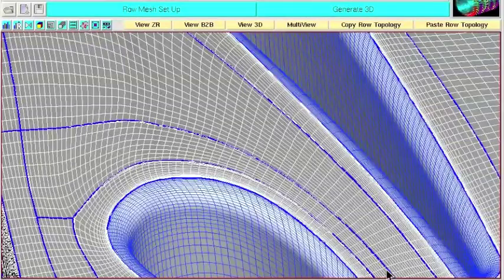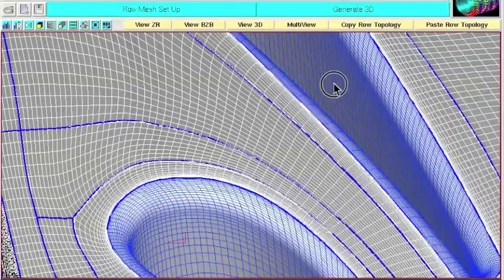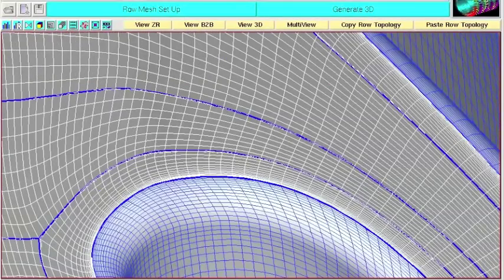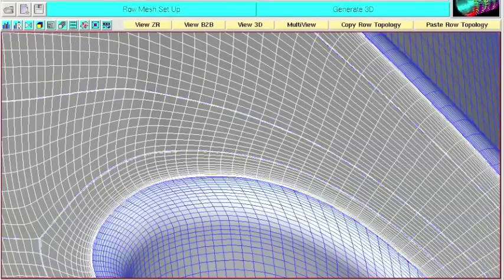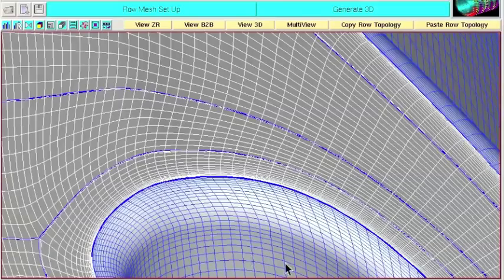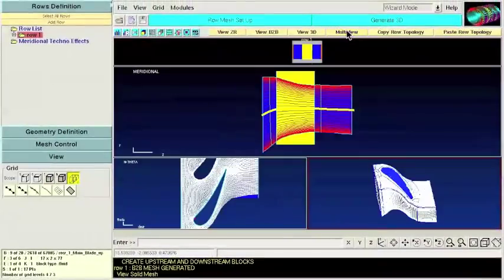If we toggle on periodicity we can confirm the matching connectivity across the periodic boundaries of this high stagger blade. And as you can see the orthogonality is really good. So that's AutoGrid 5.